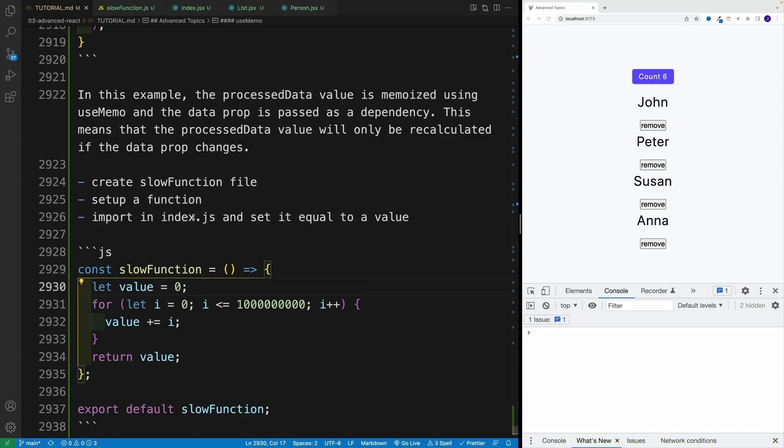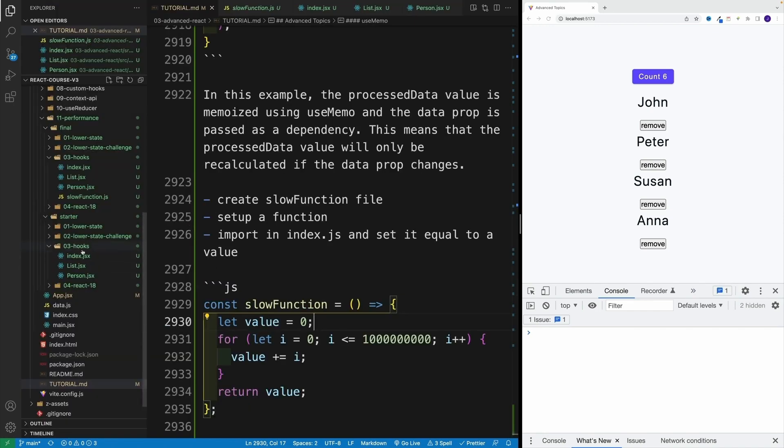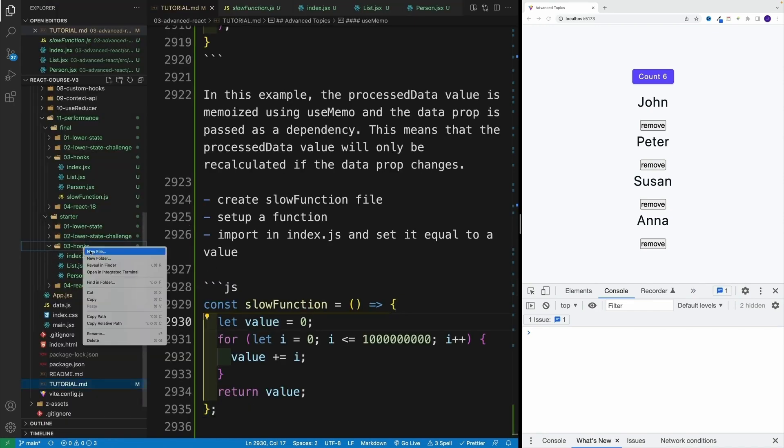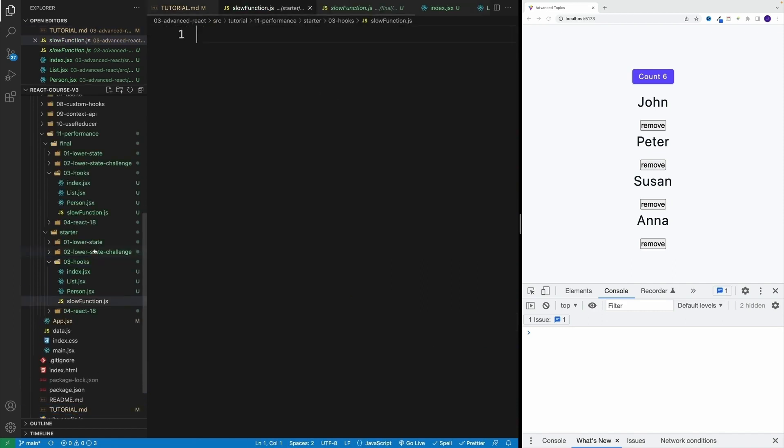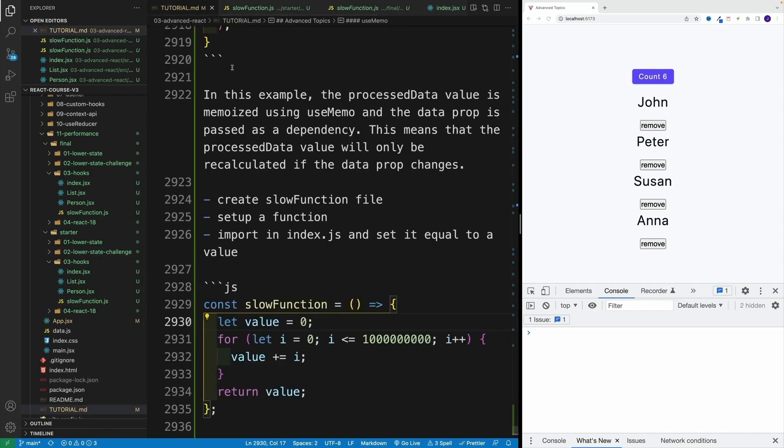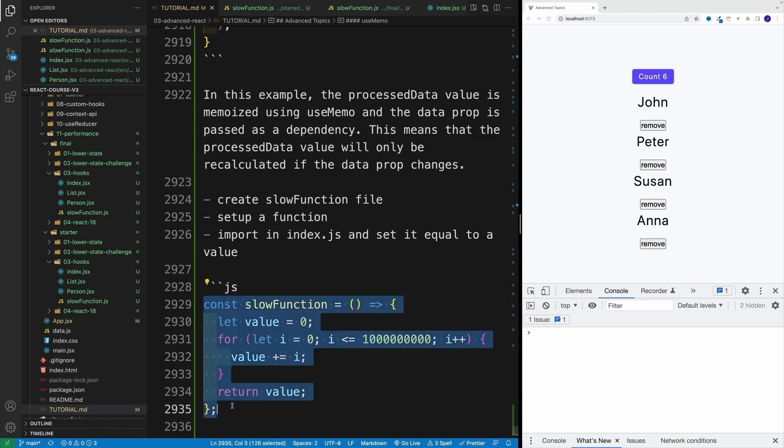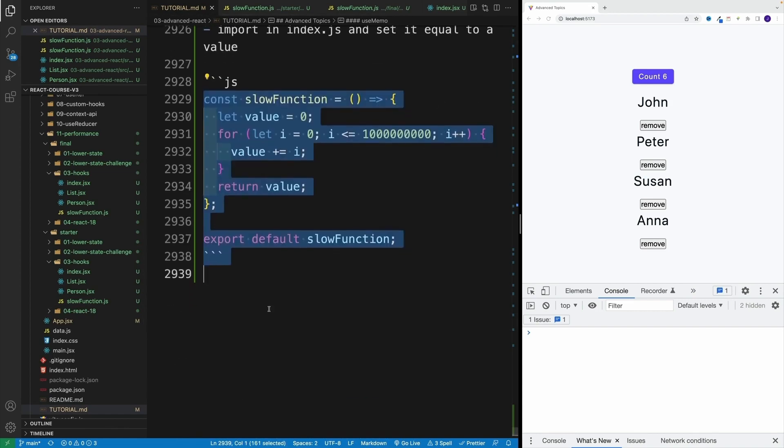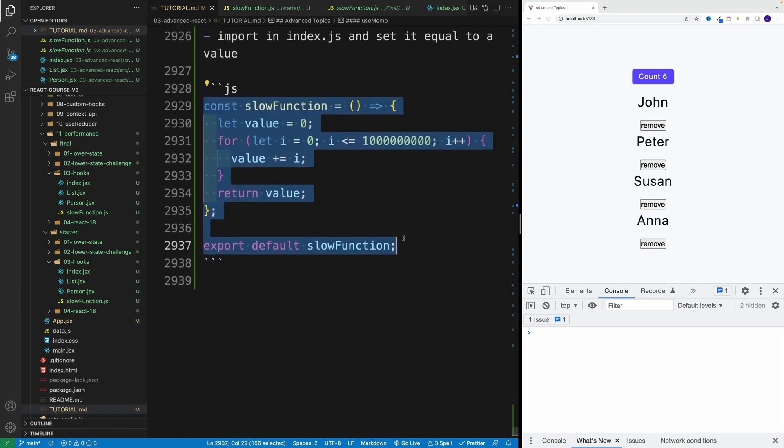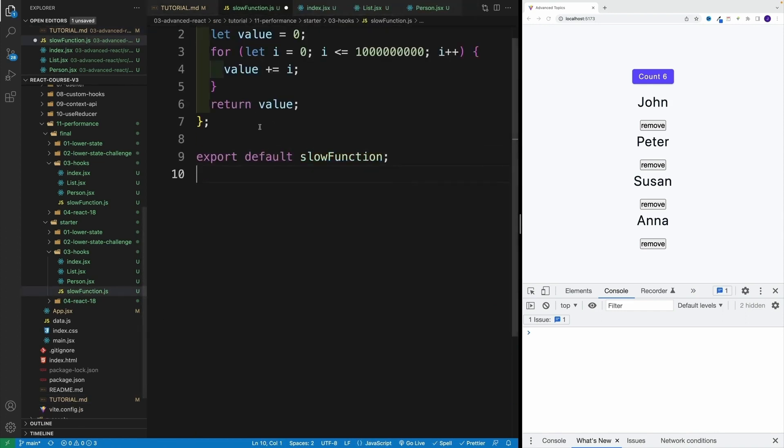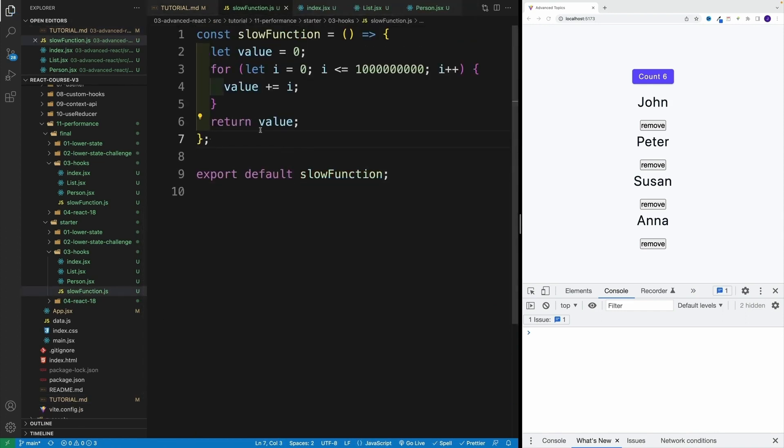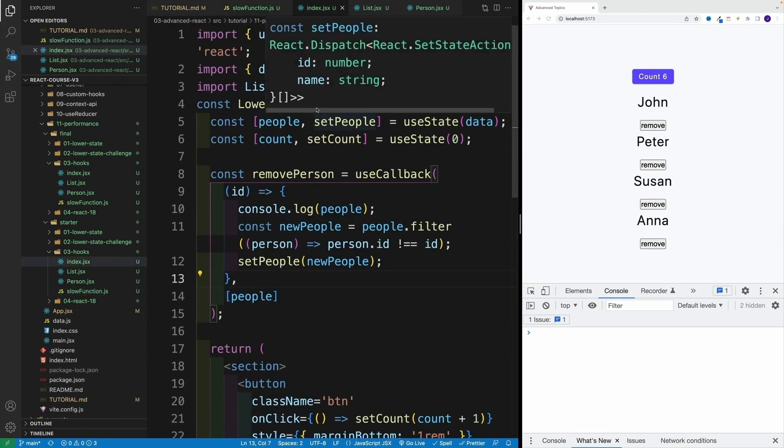This function returns a value. And in the index, I want to import the slow function, I want to invoke it, and I want to set it equal to value. Let's navigate to the hooks. I'll call this slowFunction. If you don't want to work on this example, you don't have to, you can just see the result. And I'm pretty sure you'll get the main gist of useMemo.